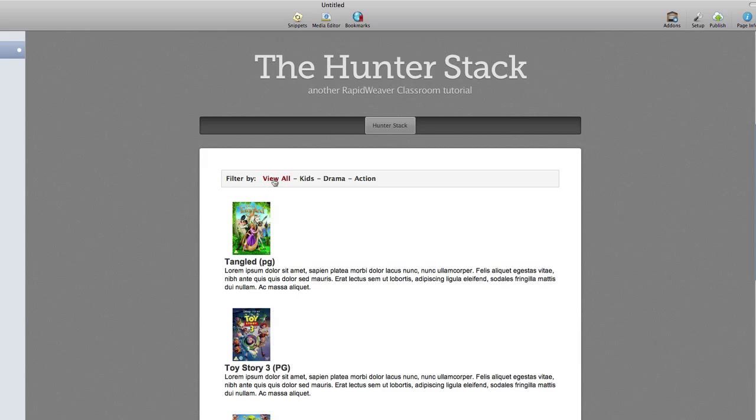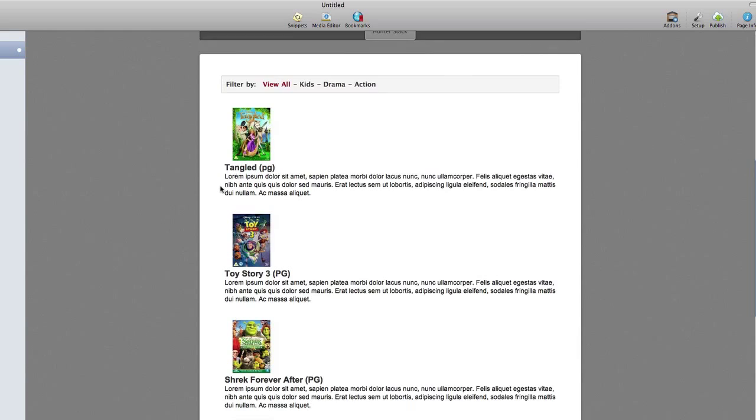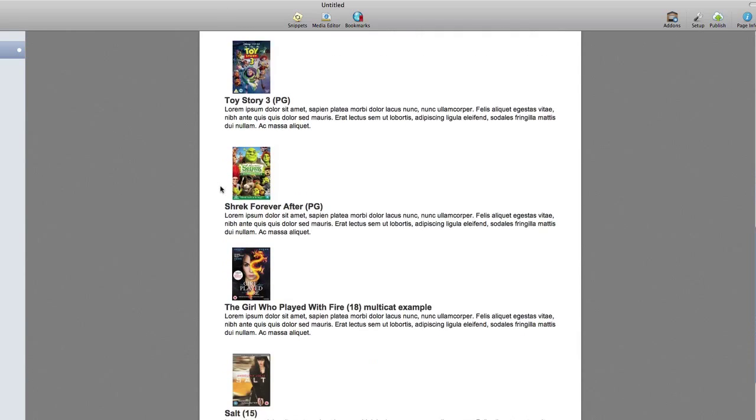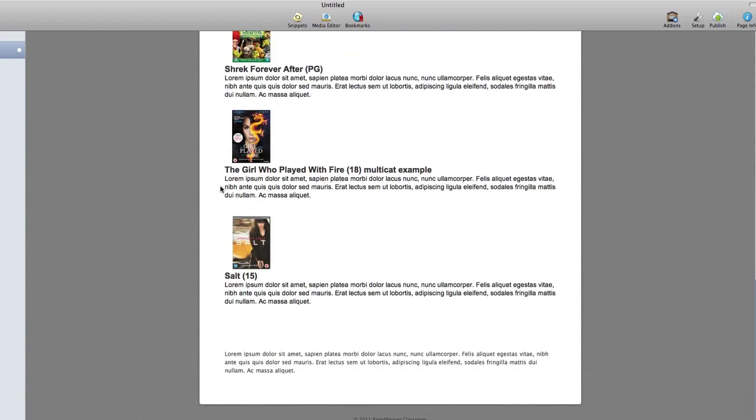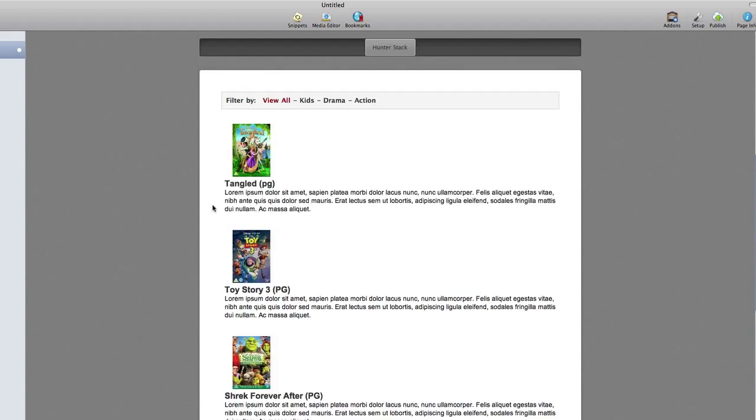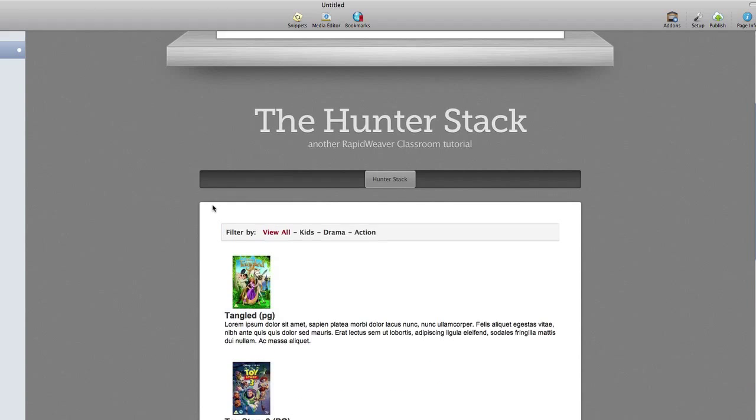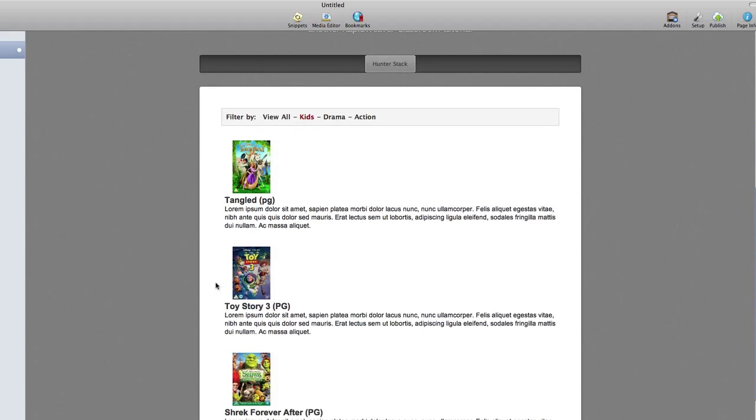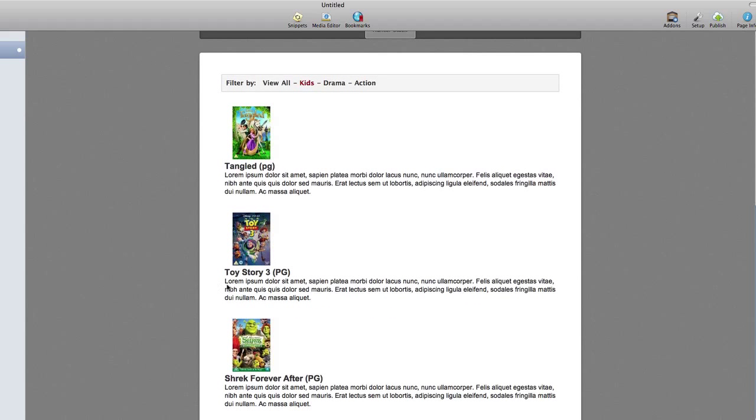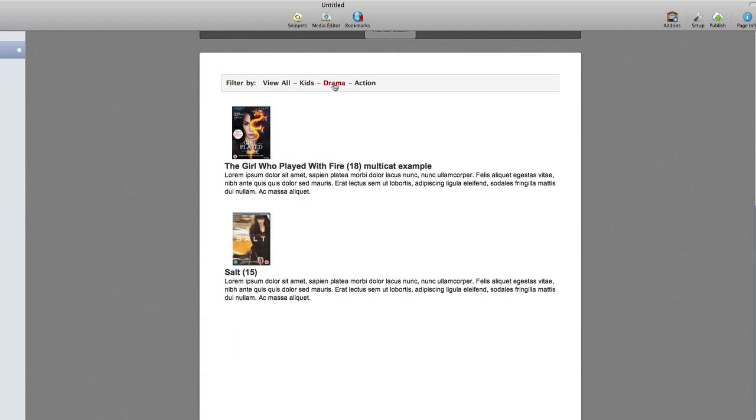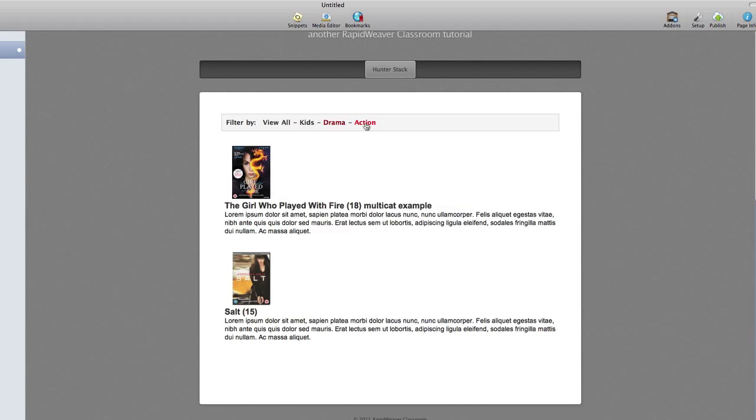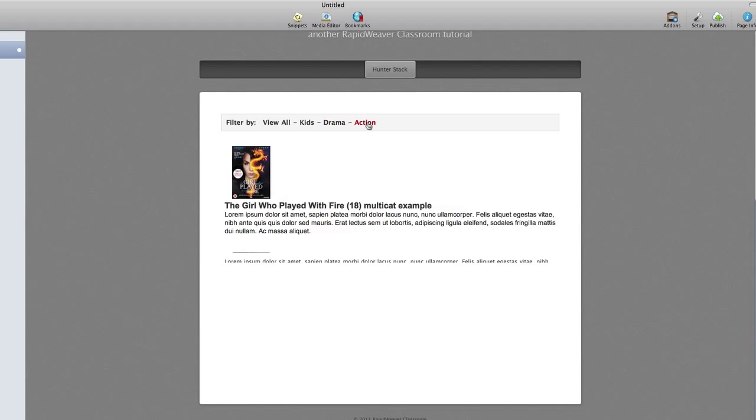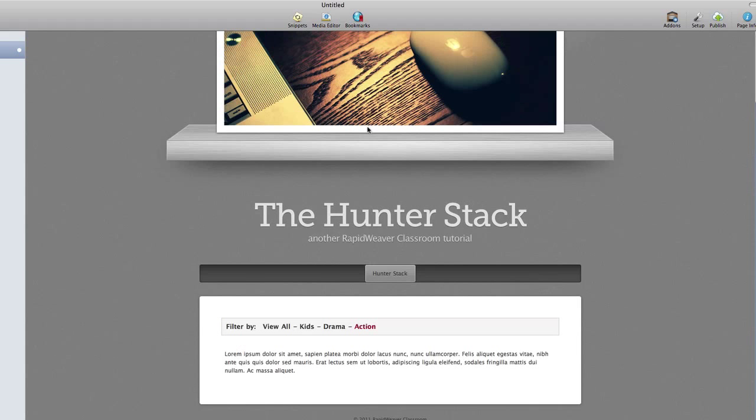By default it will start with the view all category which will display all of the content that you've added into Hunter down the page. Now I can of course filter that content. If I click on kids it will remove everything but the content I placed underneath the kids category. I'll click on drama and then on action, and we can see all that content change. The page will adjust in height based on the amount of content available in each of those categories.